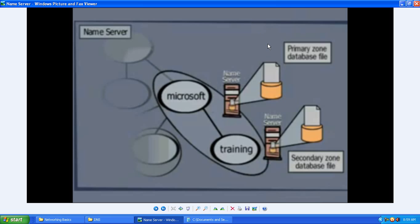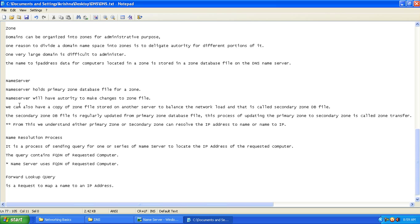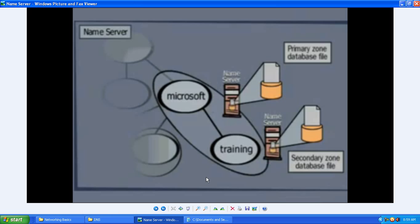The secondary server also has a zone database file. So you would have two: one called the primary zone database file and one called the secondary zone database file. We can have a copy of the zone file stored on another server — that is called the secondary server — to balance the network load, and that file is called the secondary zone database file.